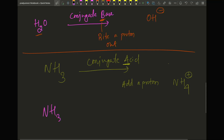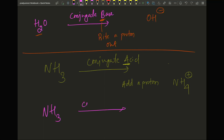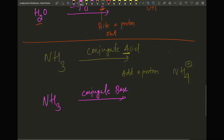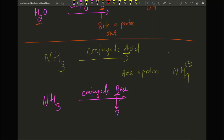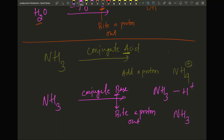What is the conjugate base of ammonia? Base means bite a proton out. Take NH₃ and subtract H+ — one hydrogen is gone, giving NH₂, and a positive charge is gone, so it becomes NH₂⁻. That's it. We'll stop here.